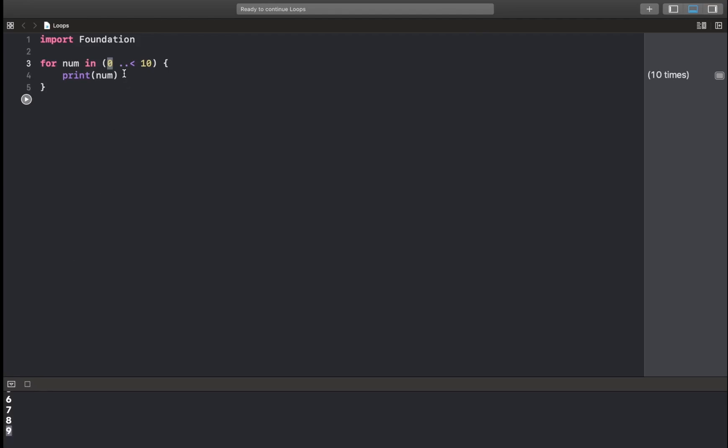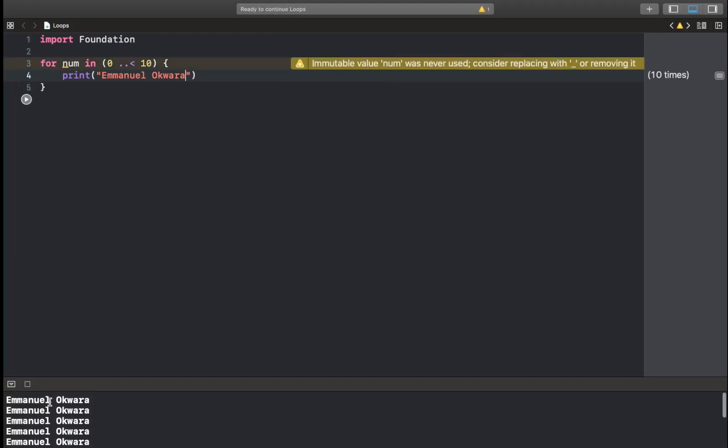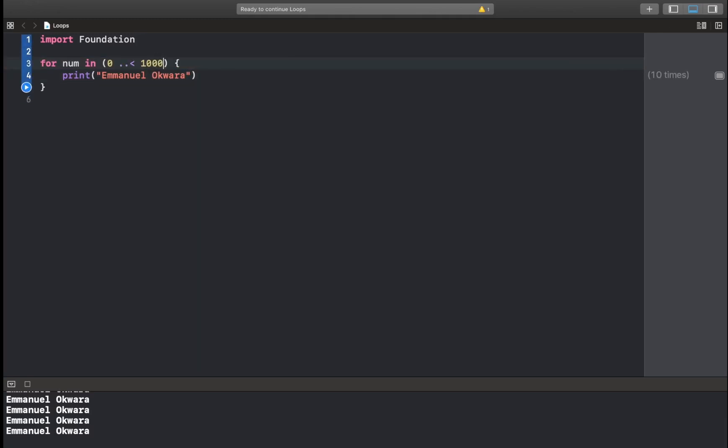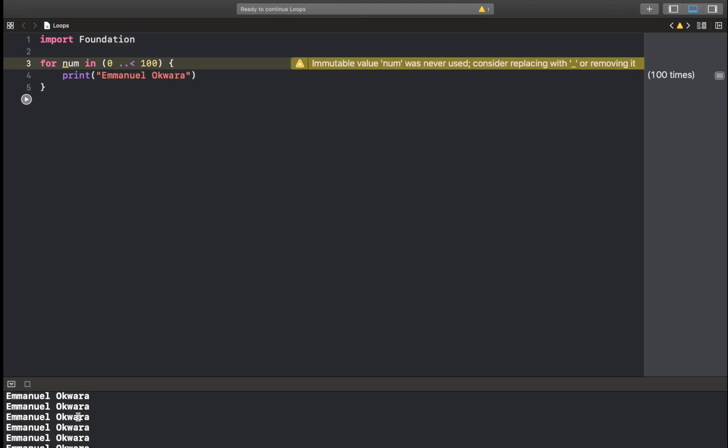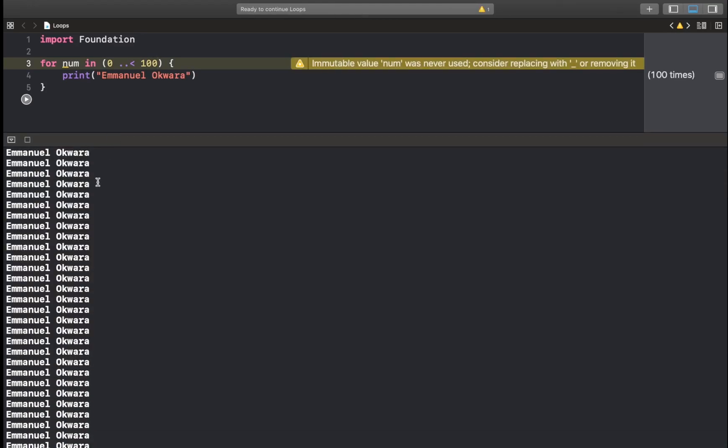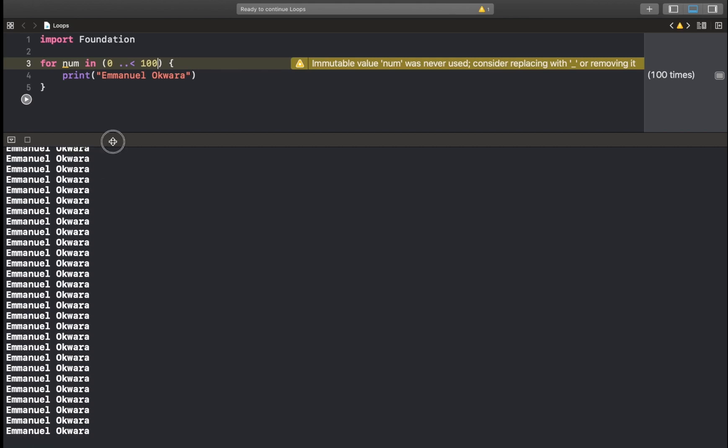So to try out our previous example, just replace this with Emmanuel like that. And I run this and you can see we have my name printed 10 times and I can make it 1000 if I wanted. Let's just do 100. And like that. There's no way we can verify this, I'm not going to count it, but you can see.